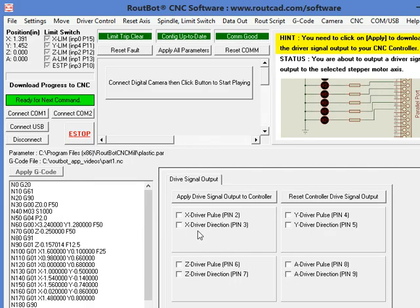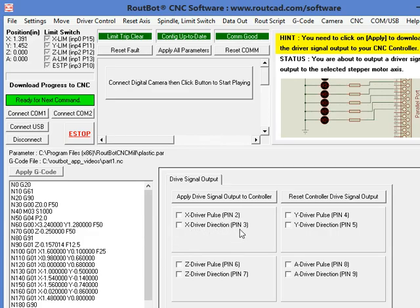For example, for the X axis, the pulse is on pin 2, the direction is on pin 3.